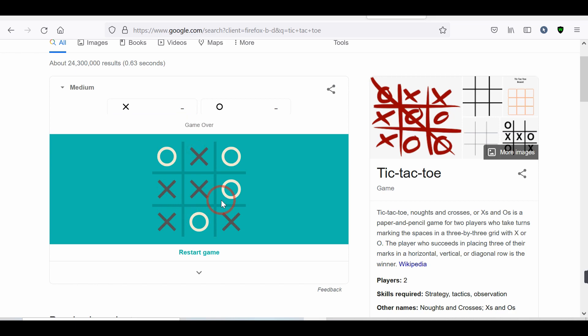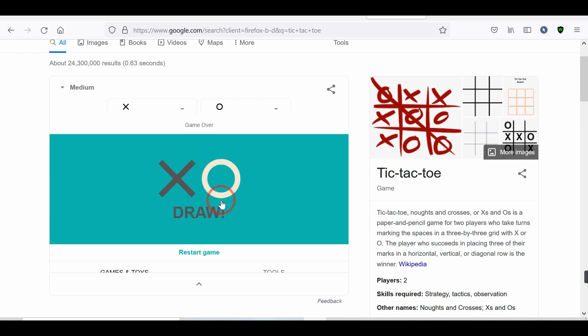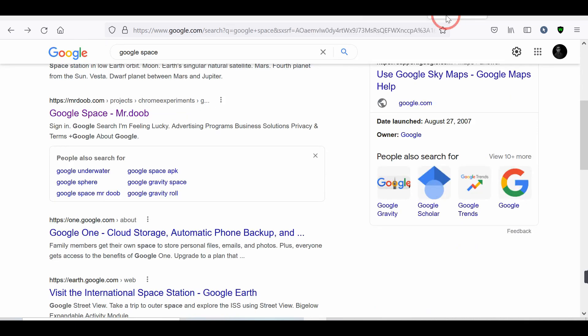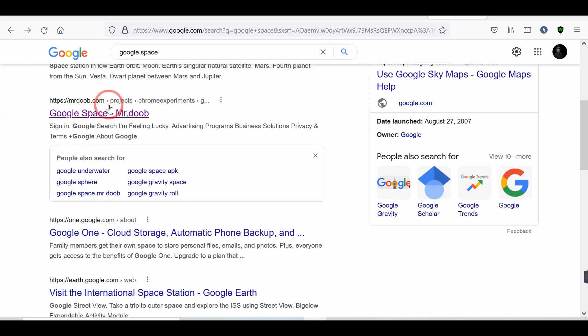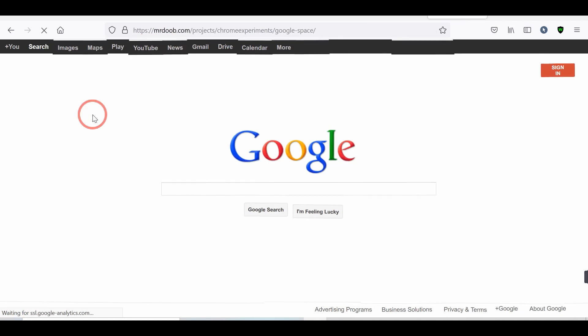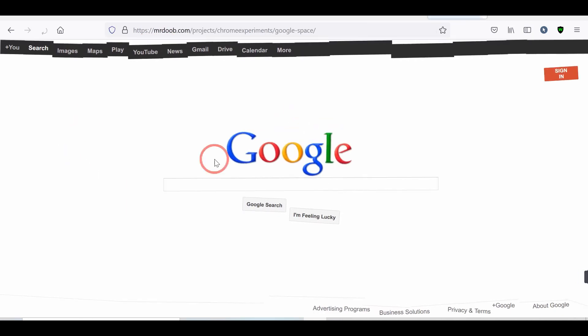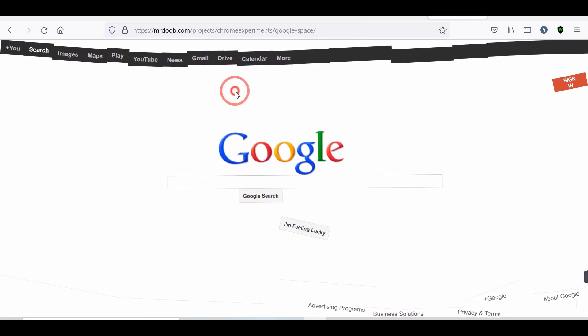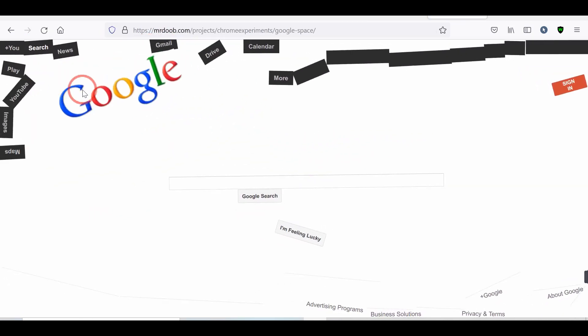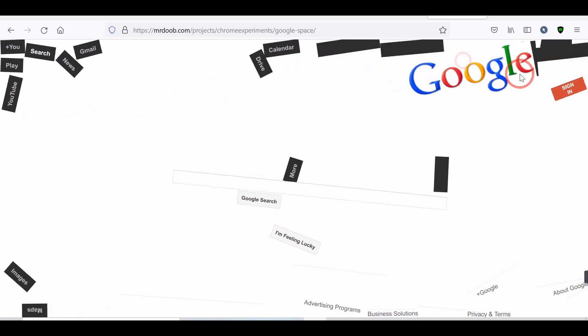Number 15. Google Space Tricks. We're going to type in the search box Google Space. And click I'm feeling lucky. We have Google as it would look in space. If you were, everything is like floating, and we can drag Google around and start thrashing things around.